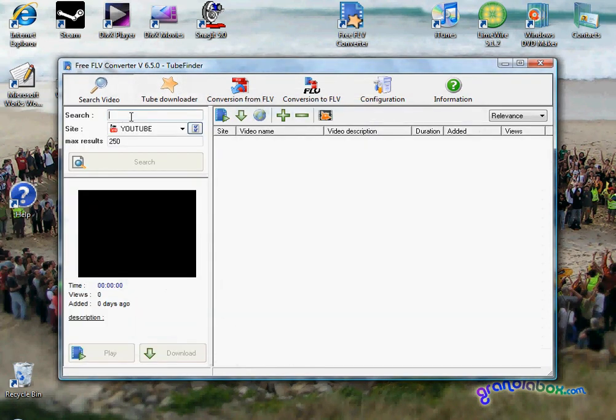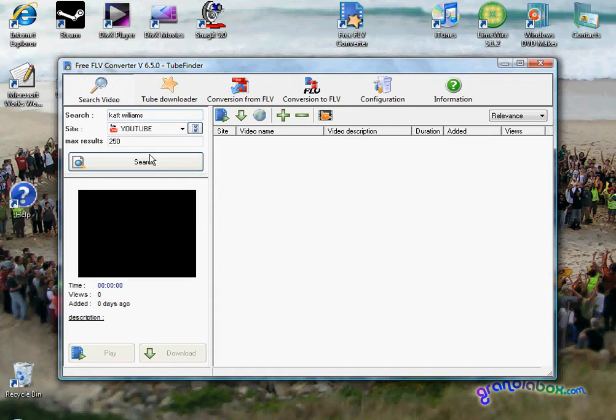Say you wanted to download a video. All you would have to do is type in what you want to search, make sure it's on the website you want, and click search.